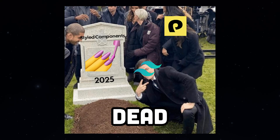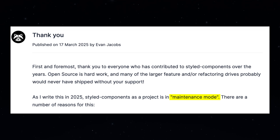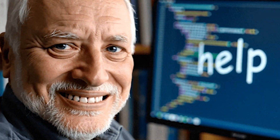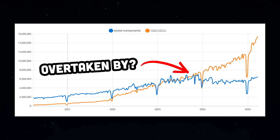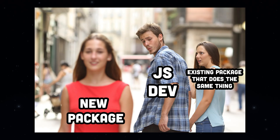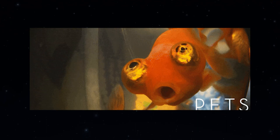Styled Components is dead. Well, not completely dead, but it's in maintenance mode. If you have an application running Styled Components, congratulations on your job security — you'll be migrating code for the foreseeable future. Styled Components' death might not come as a surprise if you've been a React developer for a while, and it might not surprise you to hear yet another JavaScript tool needs replacing. The JavaScript ecosystem has the attention span of a goldfish.